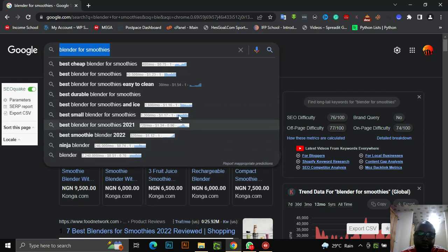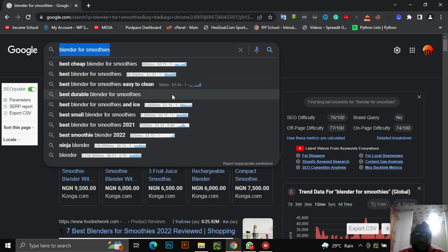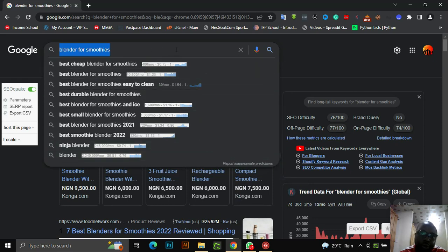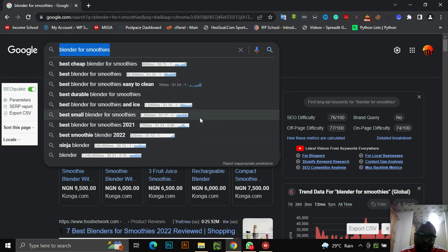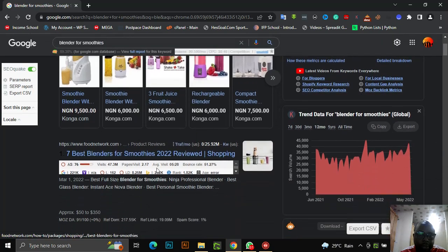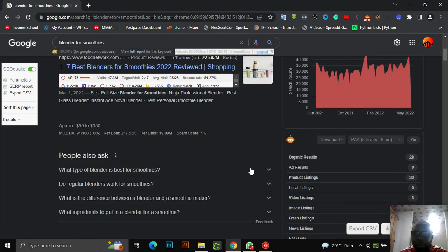This is where Keywords Everywhere comes into play. Personally, I use it for two things: harvesting keywords, and search volume estimation. When it comes to search volume estimation, Keywords Everywhere is closer to what Google suggests because they actually pull this data from Google itself. So without further ado, let's get into work.